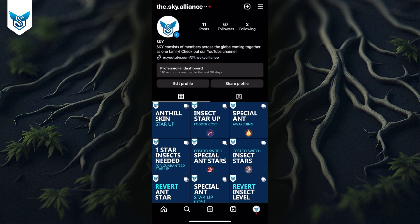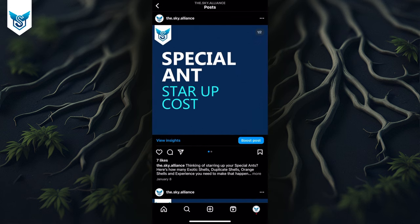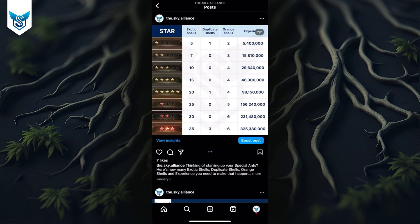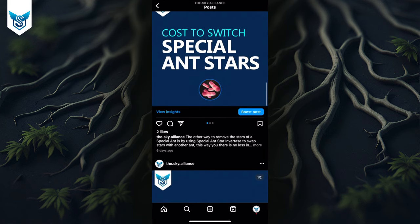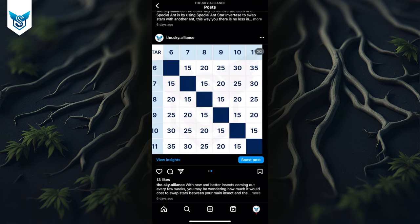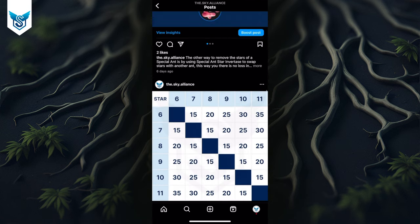That's where we figured that the Instagram page might be a really good value addition. So let's say you want to know how much experience you need to make a special and go from one star to eight star. Simply go on our Instagram page, search 'special and startup cost,' and look at that — you've got everything right there. We've tried to make it as beautiful as we could, and there are a lot of other tables out there, very easily accessible — just scroll and swipe.